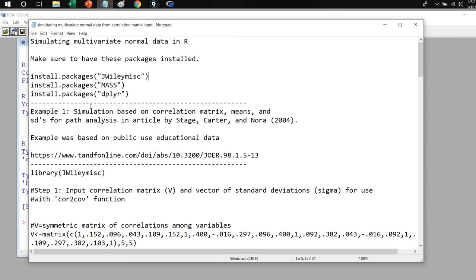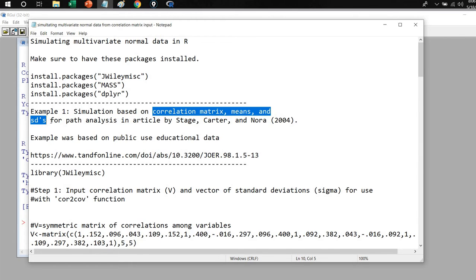So let's go ahead and get started. For our example, we're going to be simulating data based on a correlation matrix, means, and standard deviations for a set of variables. This is based on a presentation by Stage, Carter, and Nora, in which they were demonstrating path analysis and provided summary information in terms of the correlations, means, and standard deviations for a set of variables.